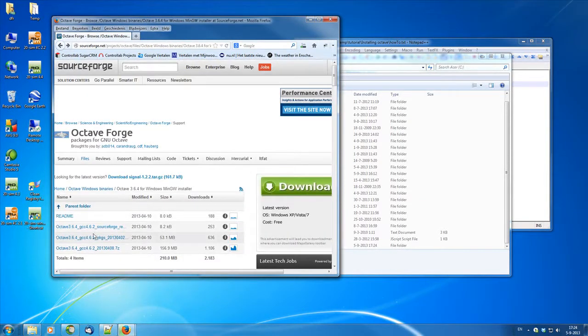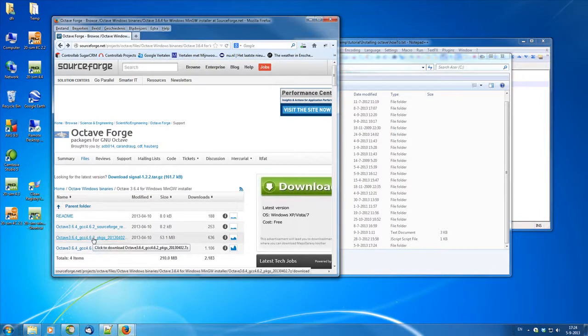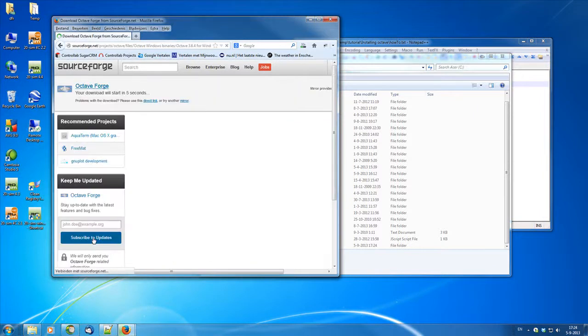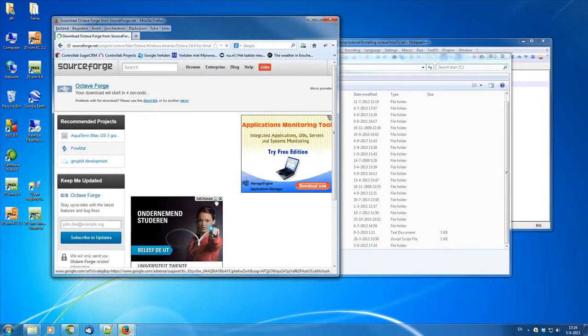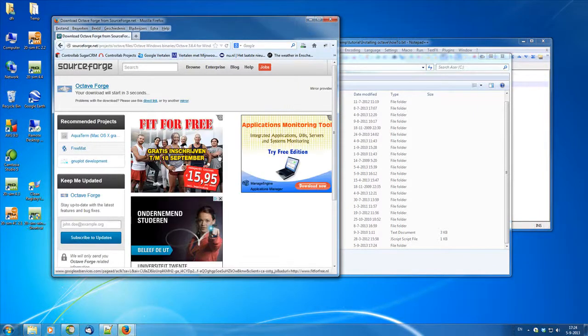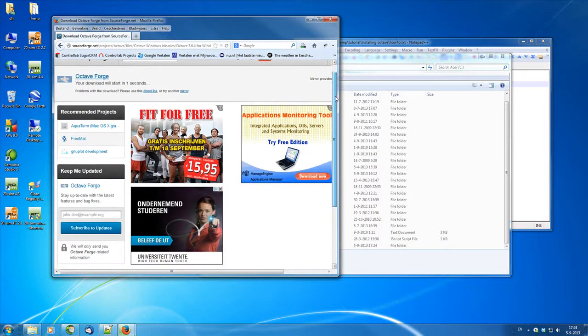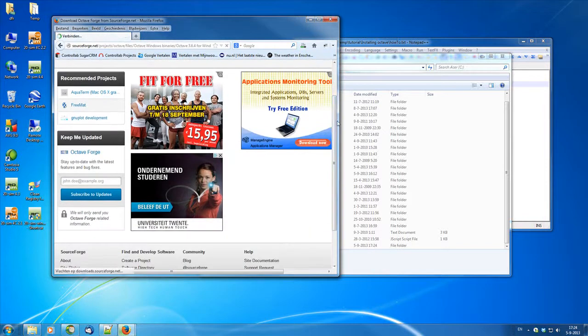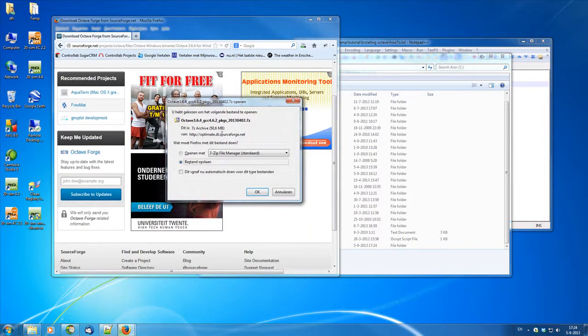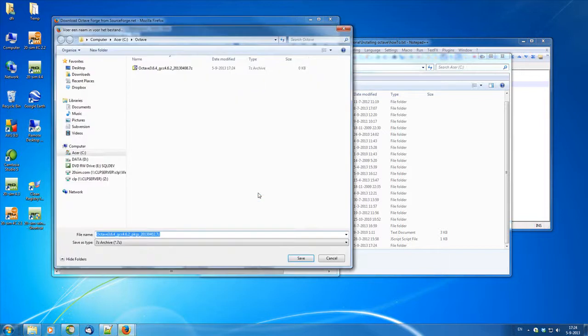So we do that for both packets as we saved. So we go to make sure that you are saving it in the Octave folder, newly made Octave folder in our C directory again for both folders.